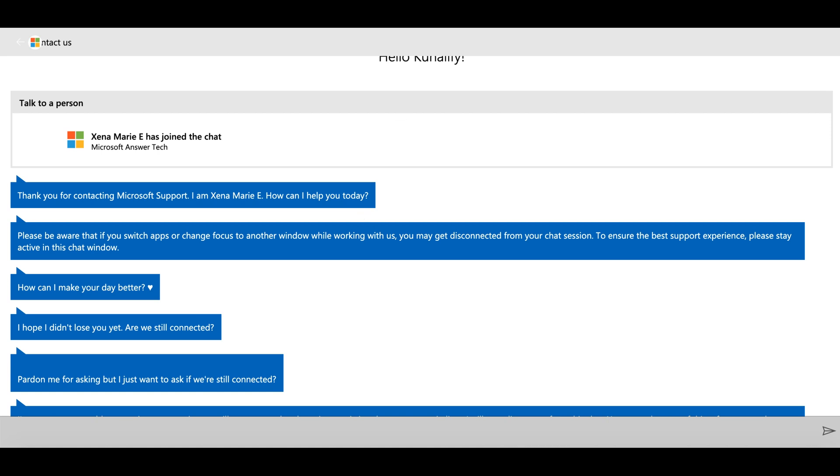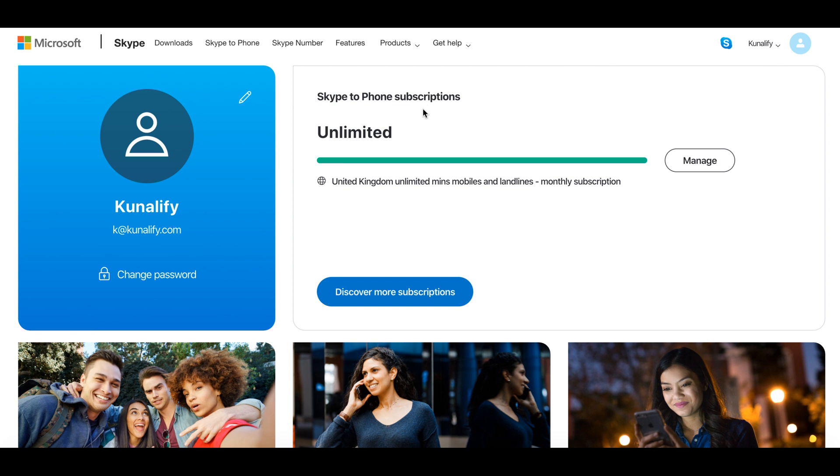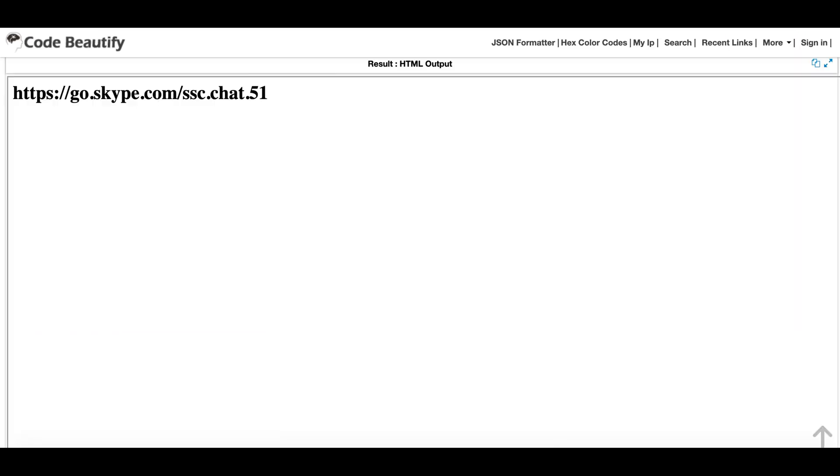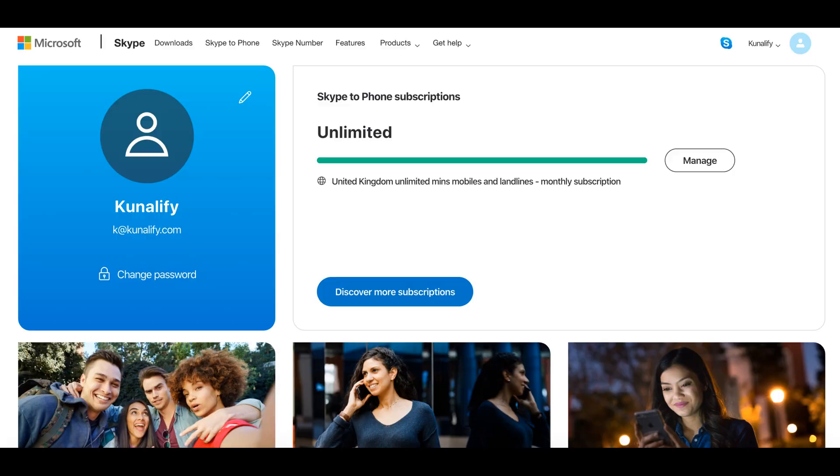Now I don't see that error again. So that's the solution. The best solution, I think, is contacting Skype, which they don't usually allow, but you can use this link to contact Skype. I hope it helps. Thank you so much, guys.